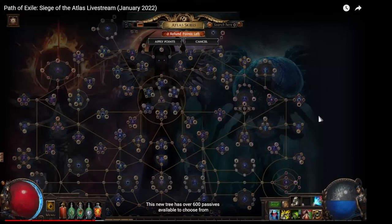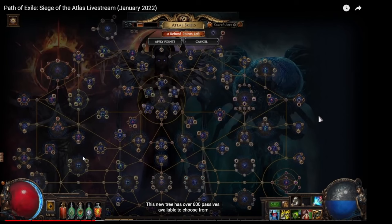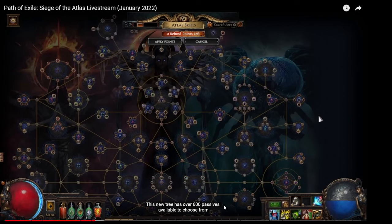Hello, welcome back. We get actual confirmation that we get Atlas tree masteries, as you can see here in the trailer at 7:39 out of 30 minutes. This new tree has over 600 passives available to choose from.